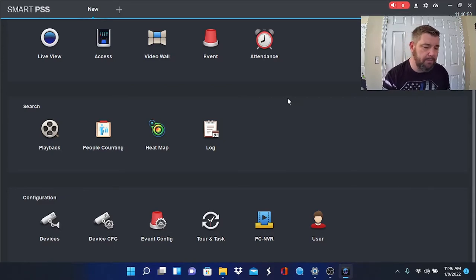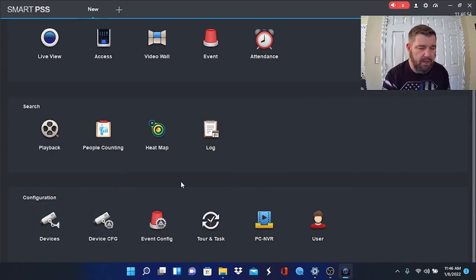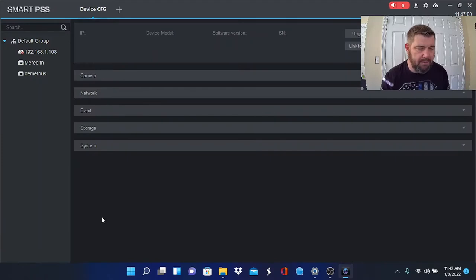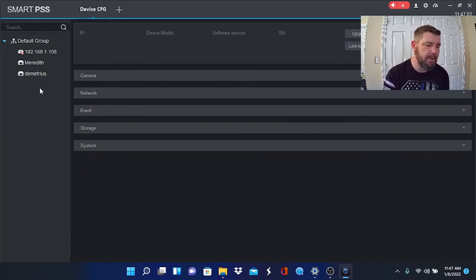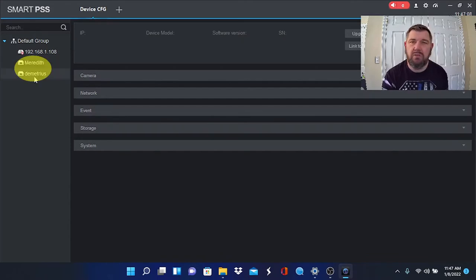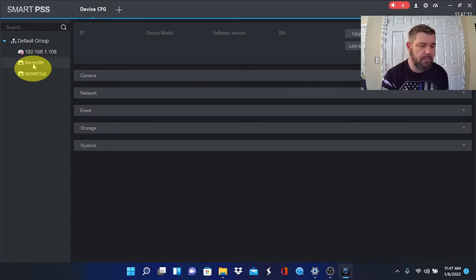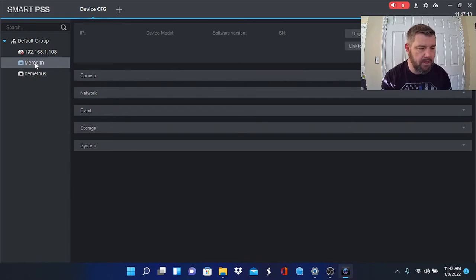When you look at Smart PSS, you'll see at the bottom here there's a configuration row and one of those options is Device CFG, Device Config. We're going to click that. You'll see in the left-hand column here any recorder that is linked to your account. We're going to pick Meredith here, so we're just going to double-click on this.